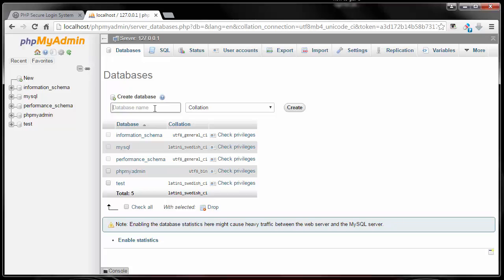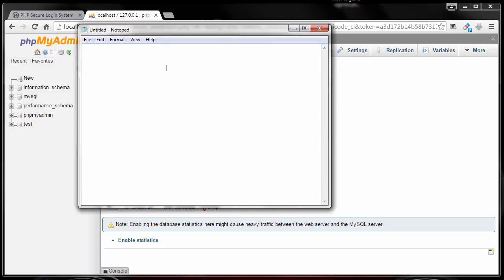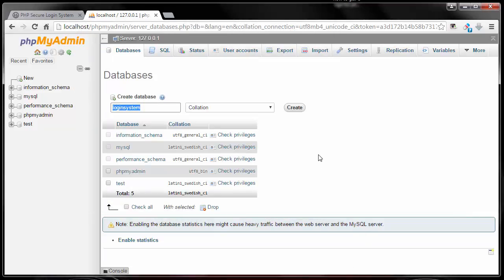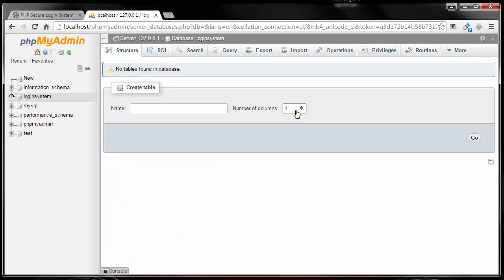I'll create a database called 'login_system'. I'll copy this and put it in a notepad so I know my DB name is 'login_system'. This will all come together shortly, so just bear with it. I'm creating a database called login_system and all I have to do is click Create — and now I have this database called login_system, as you can see right here.